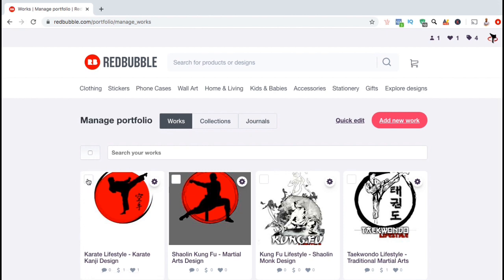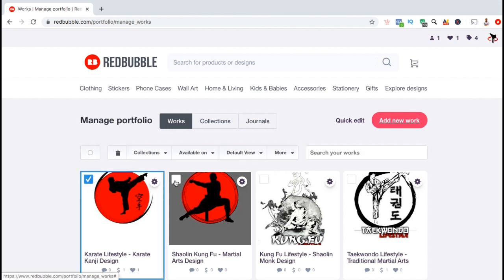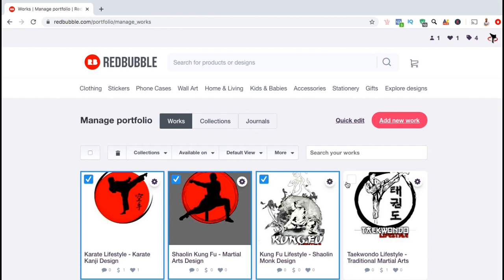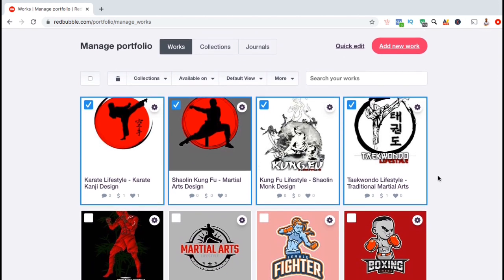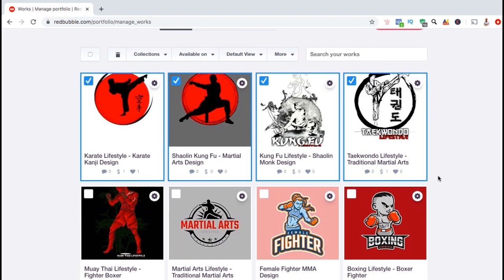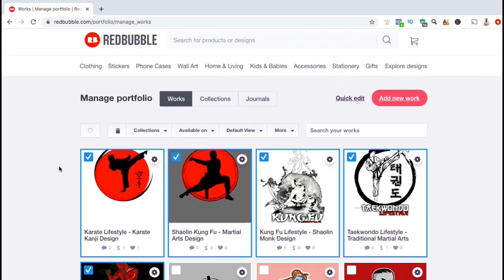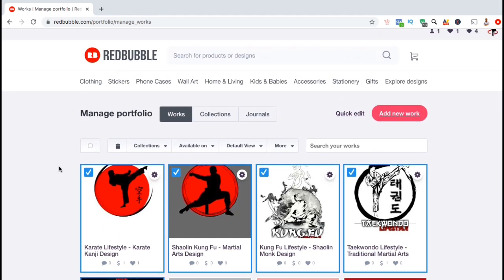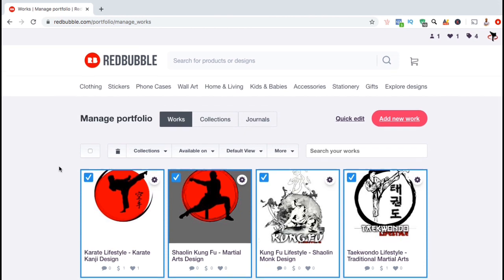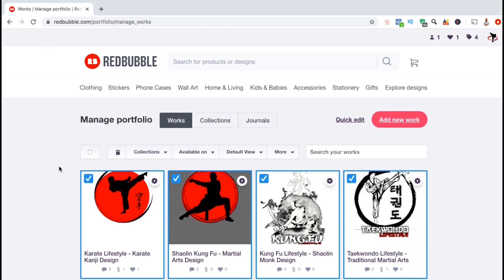For this example, let's create a collection for these first five designs. Start by selecting all the designs that you want to add to your collection by clicking the check boxes in the top left. You'll notice a new toolbar appear with several options for you to edit your designs. Since we're creating a new product collection, let's go over to the toolbar and click on collections.